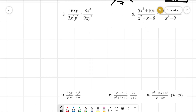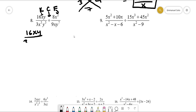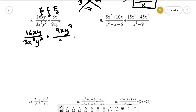For number eight, remember that when you're dividing fractions you use KFC — Keep, Flip, Change. So we keep 16xy over 3x to the fifth y to the fifth, change to multiplication, and flip the second fraction to get 9xy to the seventh over 8x squared. It looks like one of the x's cancels, so let me rewrite this to make it easier.